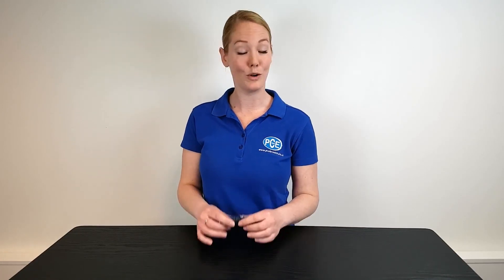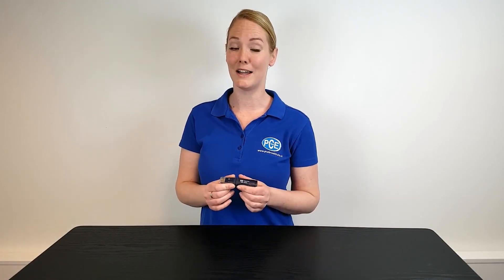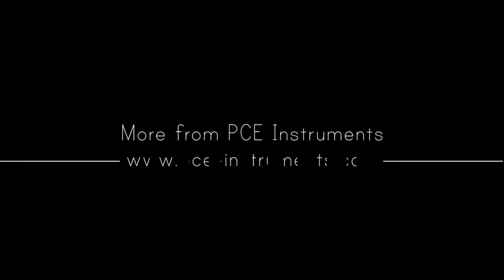Further information about this data logger or other loggers you can find at www.pce-instruments.com